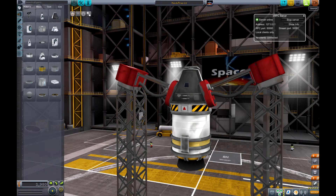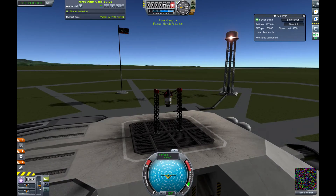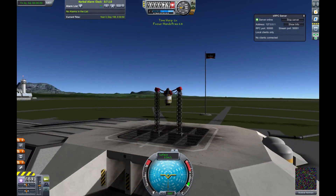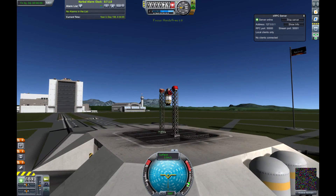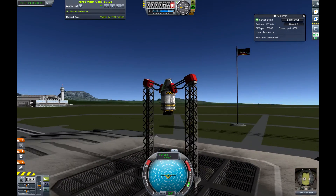But first, let's go to the launch pad. We're no longer in the Vehicle Assembly Building — here's the rocket.